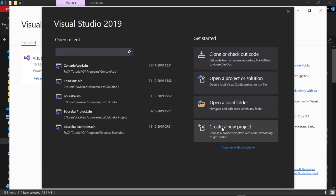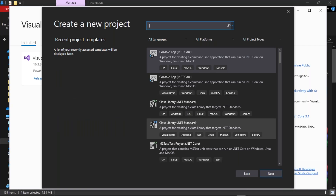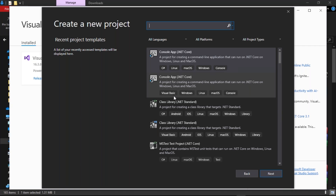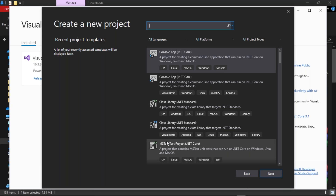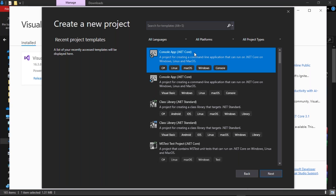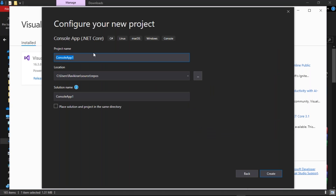Now let us understand how to create a new project. To create a new project, select 'create new project'. Click on it and you will enter a new dialog box where you can find Console App .NET Core, class library, MS Test, and many more options. Select the first one, which is Console App .NET Core with C#. Now click next and you will find 'configure your project'.